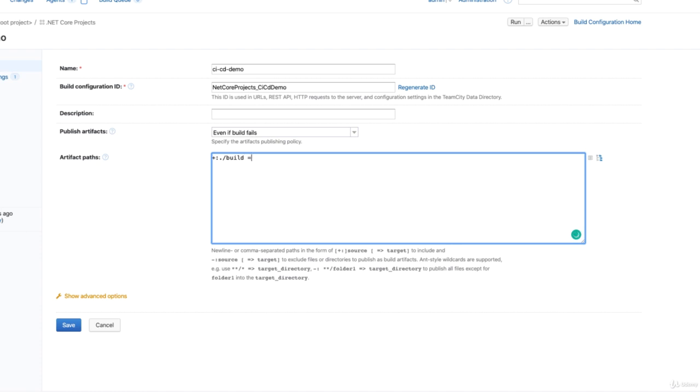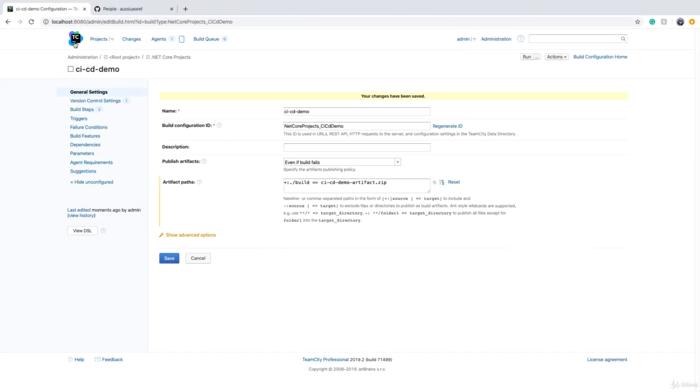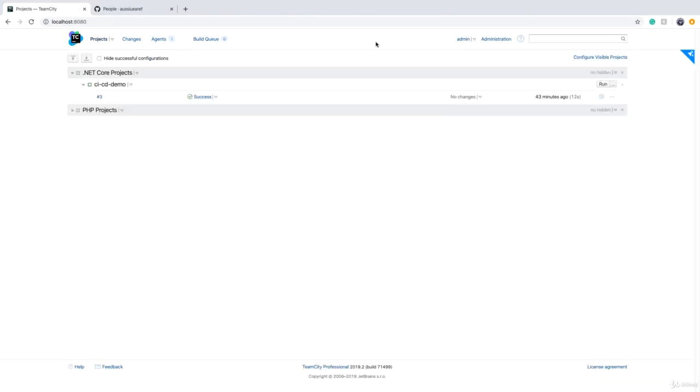And now, in order to say that all these files have to go to a zip file, we can say move this to cicd-demo-artifact, and we save. Now if I go and run the build again, see what happens.